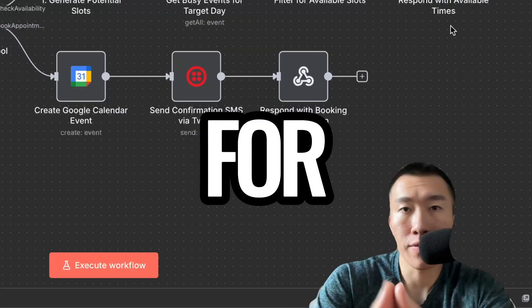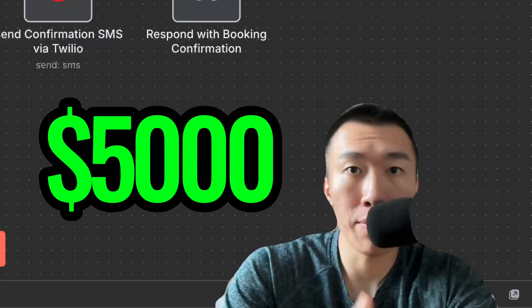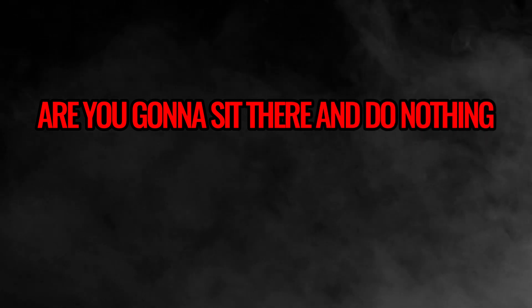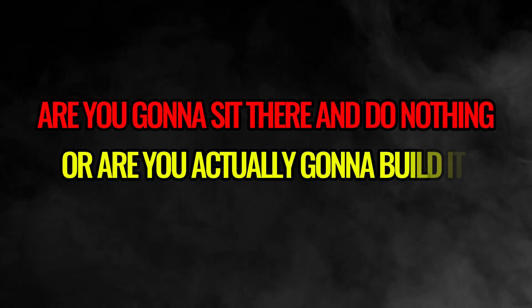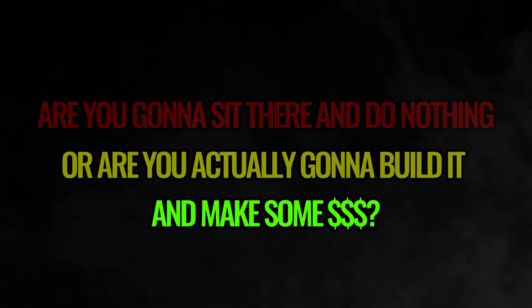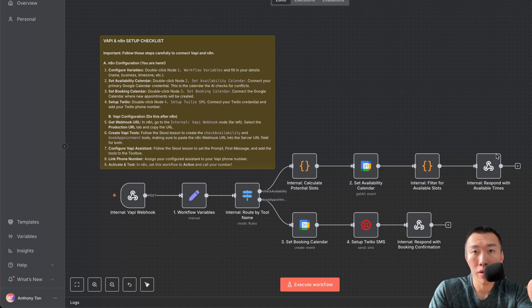I saw this exact AI agent for five grand and today I'm going to teach you how to build it for free. The only question is, are you going to sit there and do nothing or are you actually going to build it and make some money?